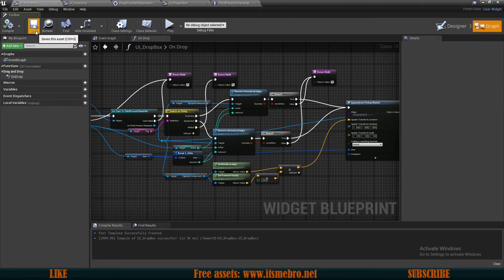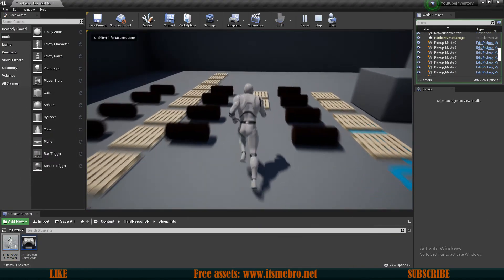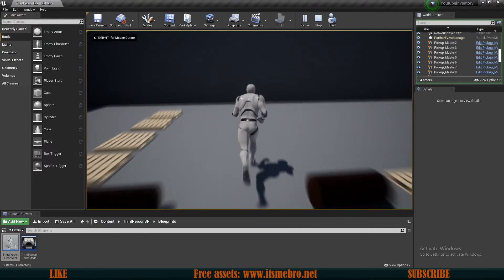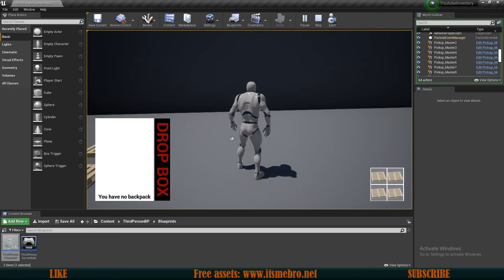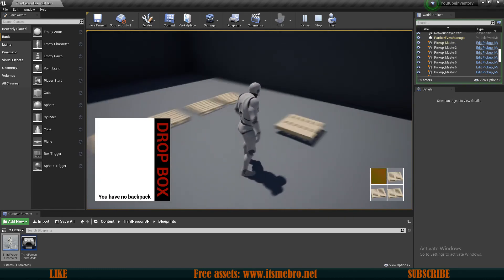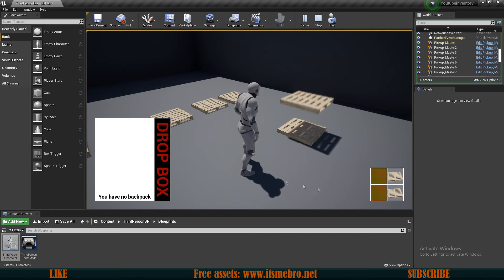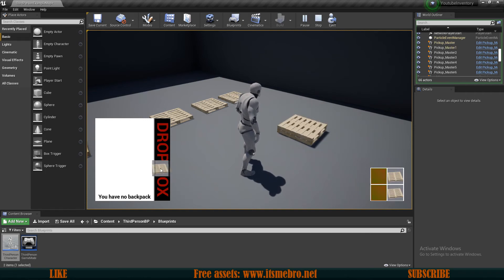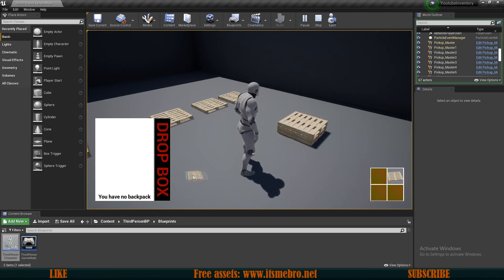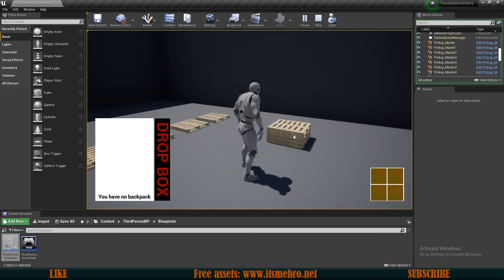Now let's try this out. Let's pick up some items — a few pallets — press I, and drop a pallet on top of the drop box. And there we go: we are removing pallets one by one and it's working quite nicely.